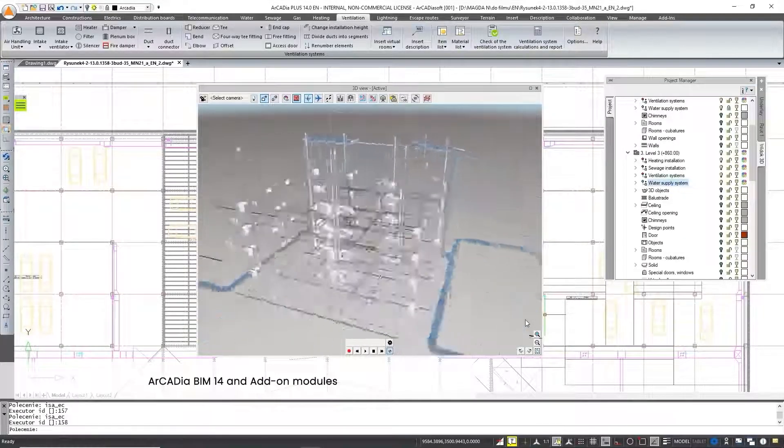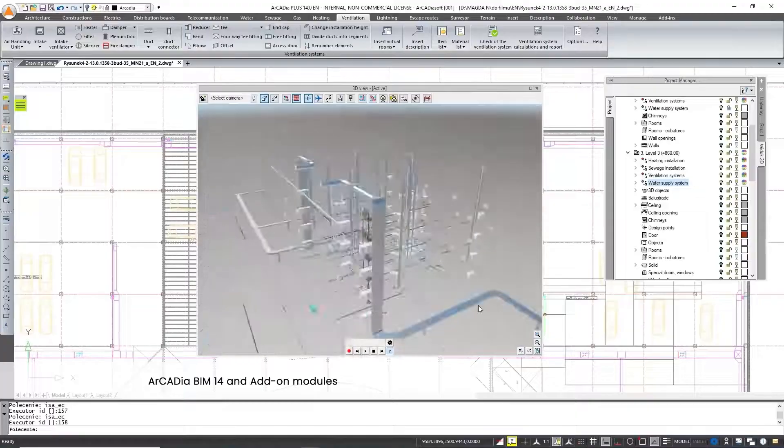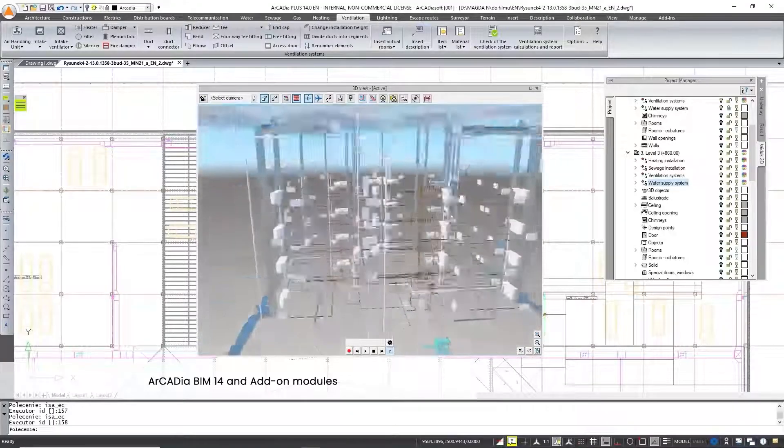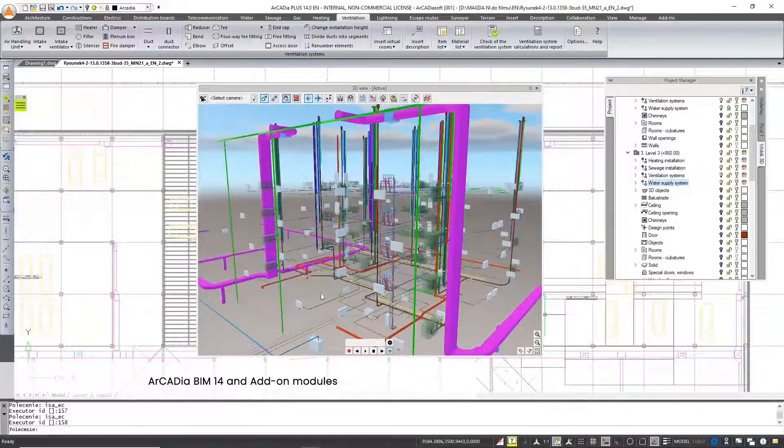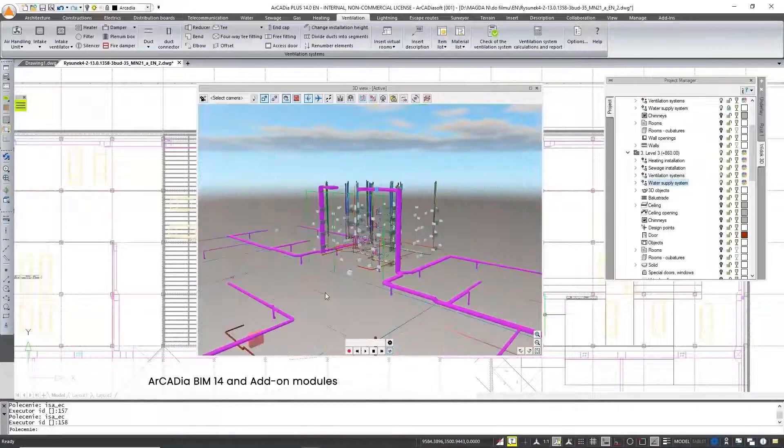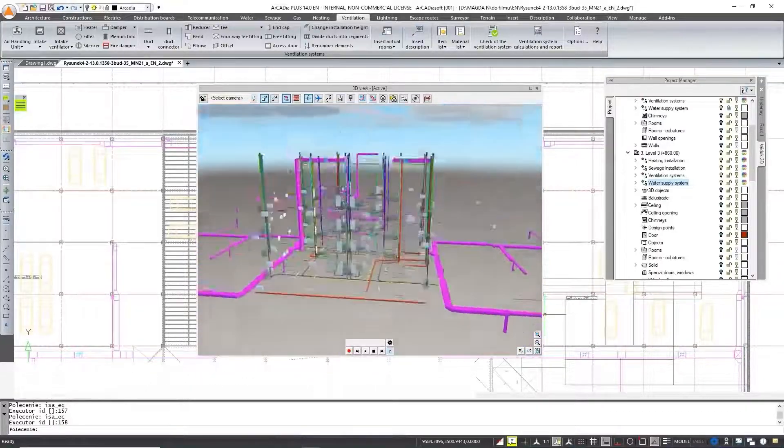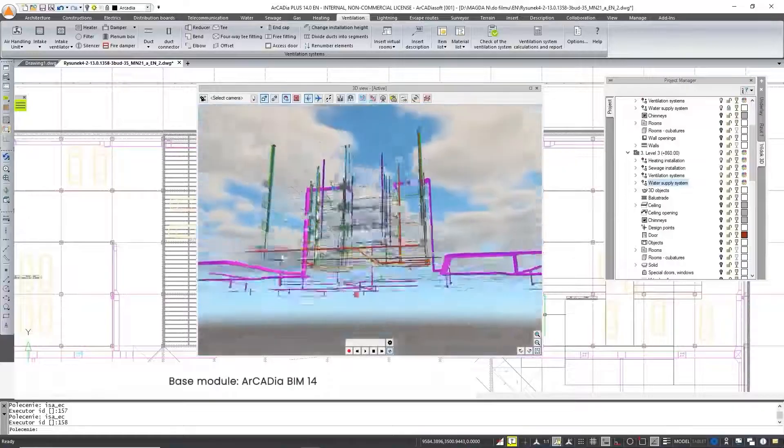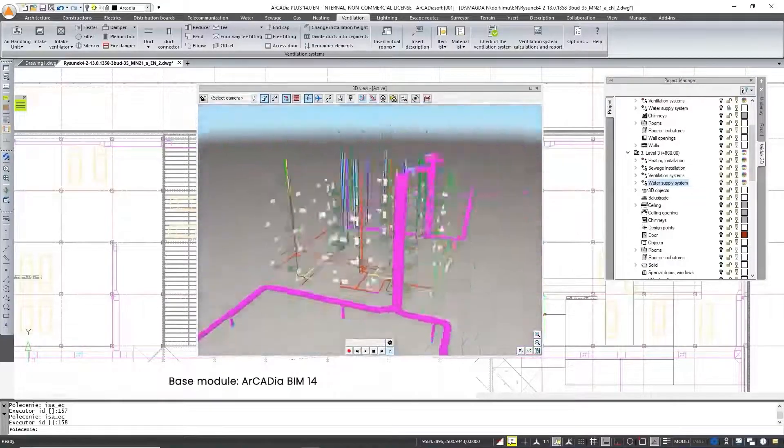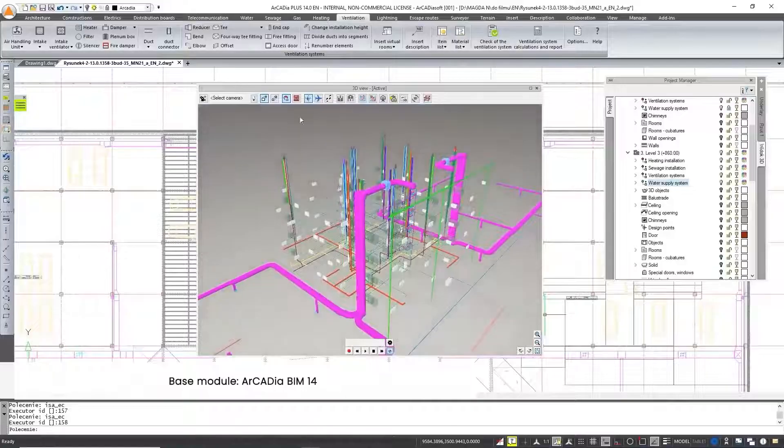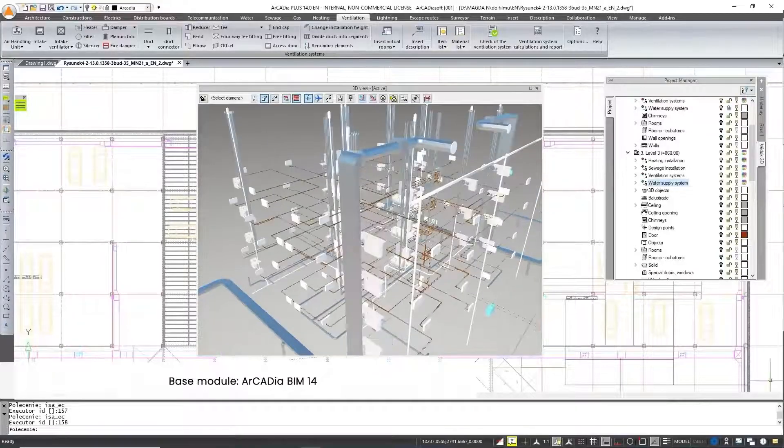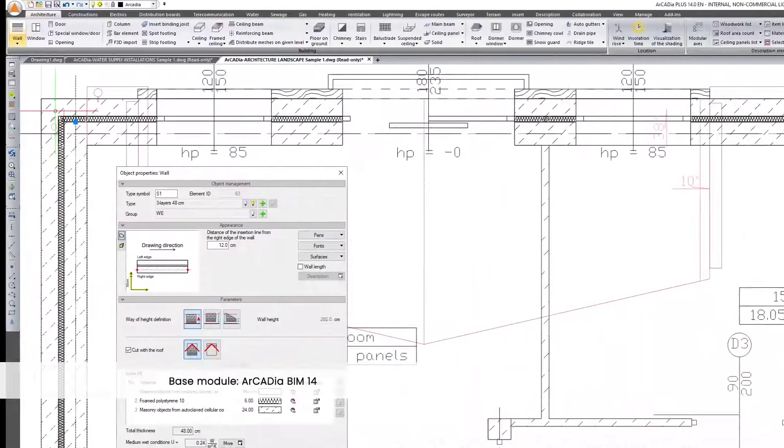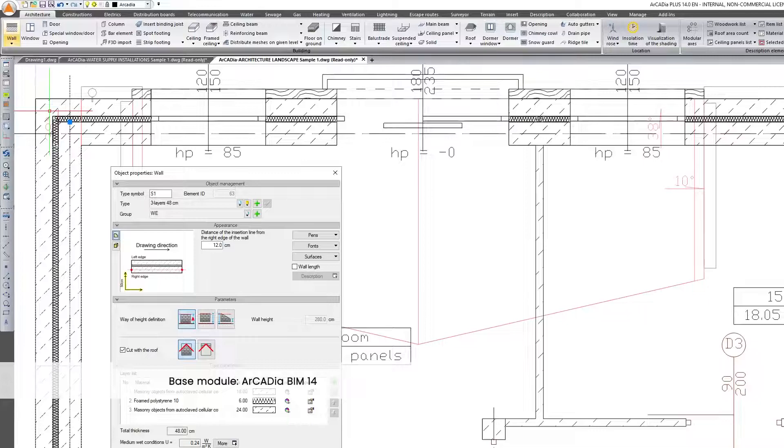With additional licenses, the modules give access to more functions that facilitate design, for example in installations, to automatically create the connections of elements and perform calculations. Arcadia BIM is the main module of the Arcadia system. It gives you access to basic tools of the system, thanks to which you can create projects in the following industries.